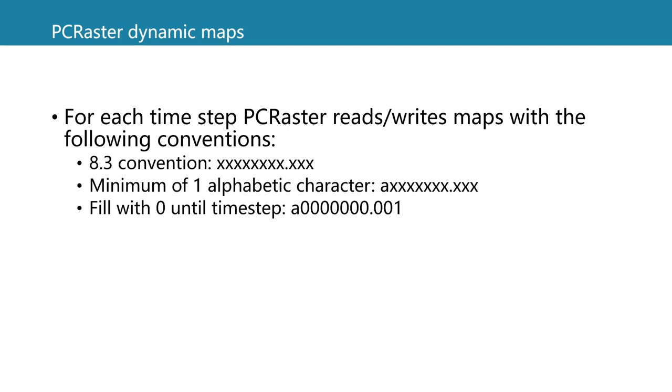Then you fill up with zeros until the time step. So if our first character is an A, that's the alphabetic character, we fill it up with zeros until we have eight characters before the dot and then after the dot we fill it up with zeros until the time step. So for time step one we have 001 as the file extension.